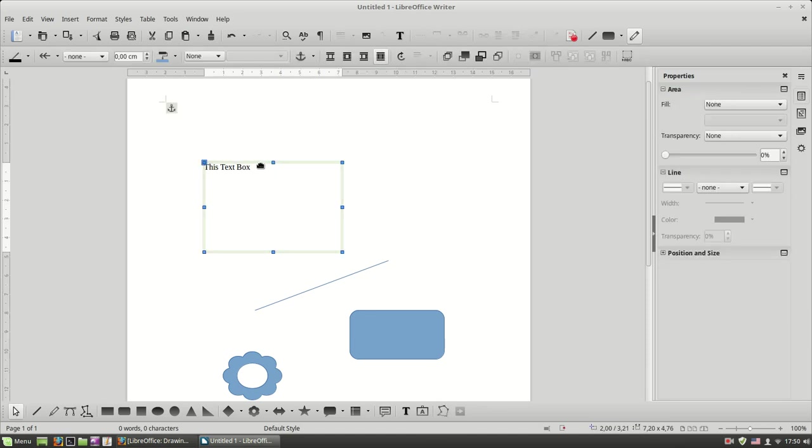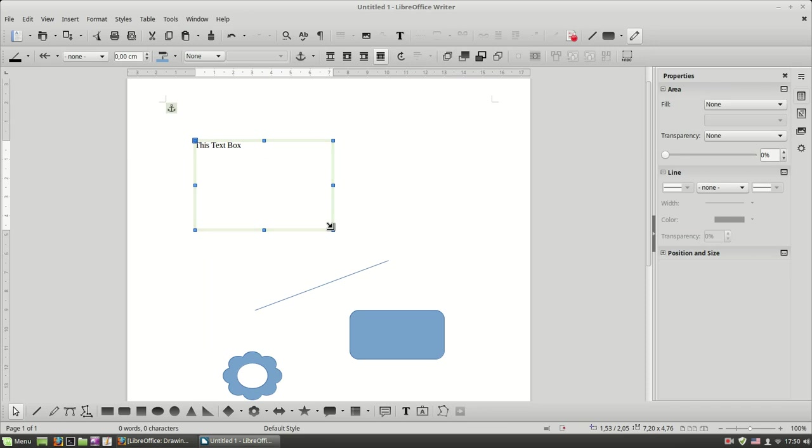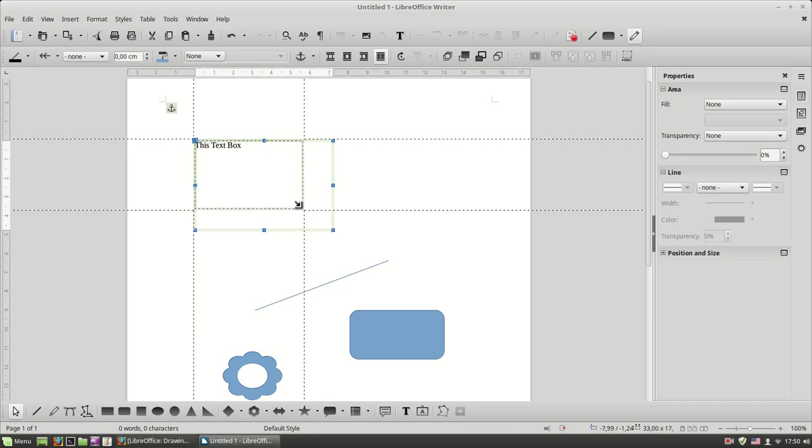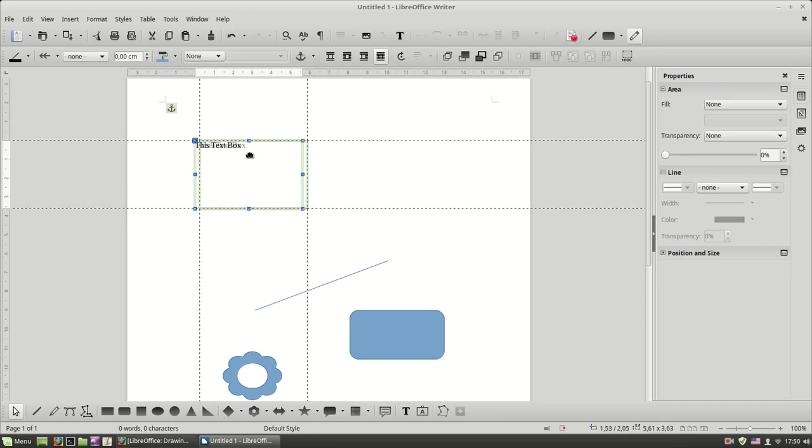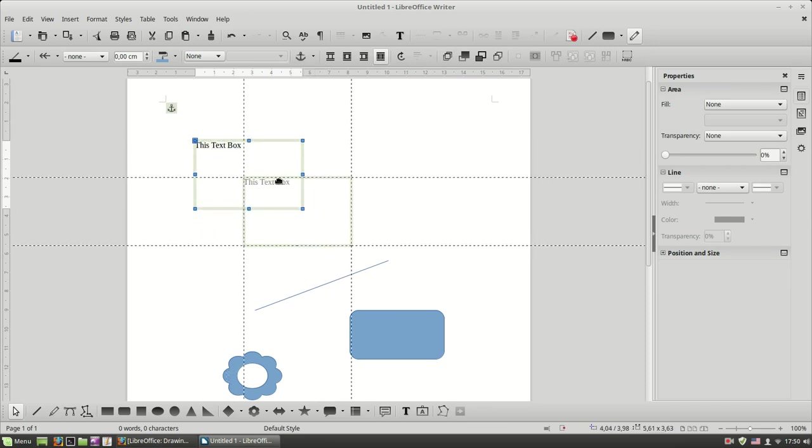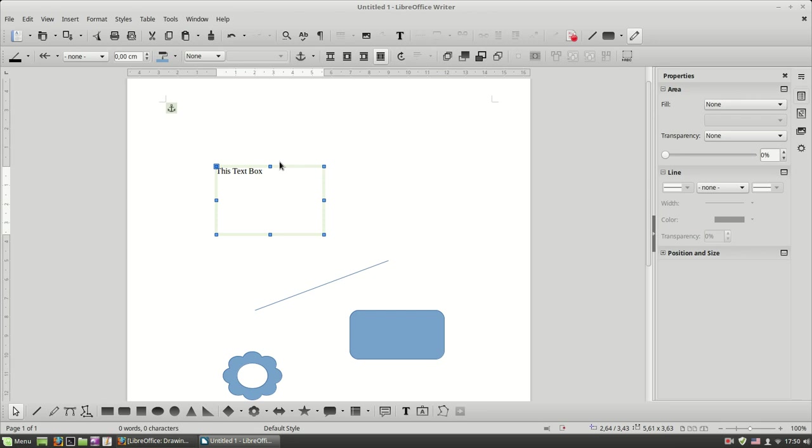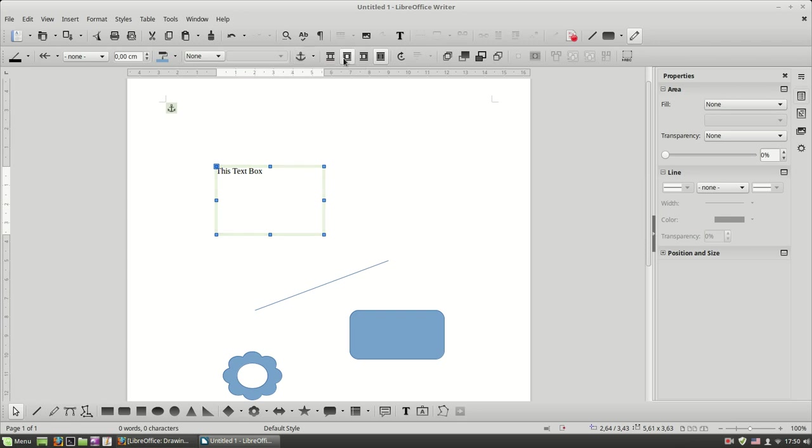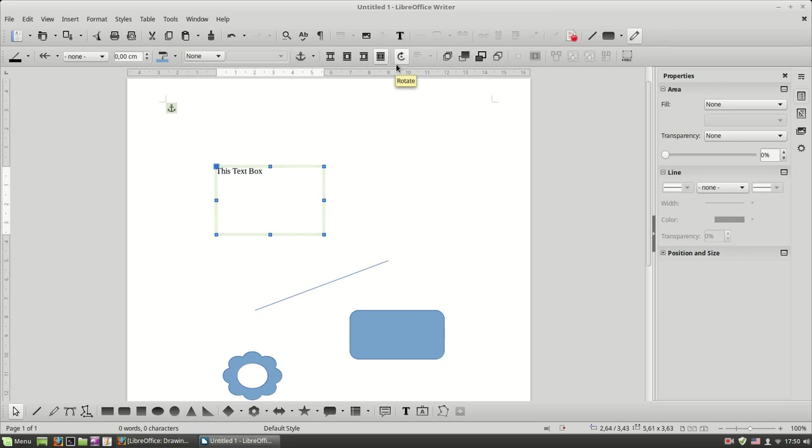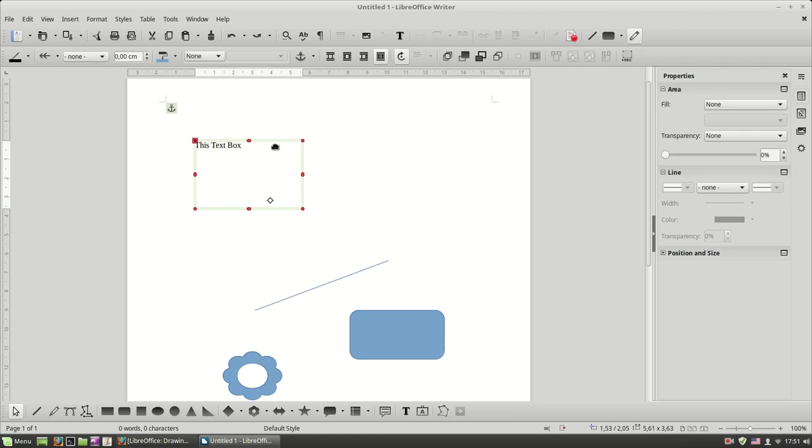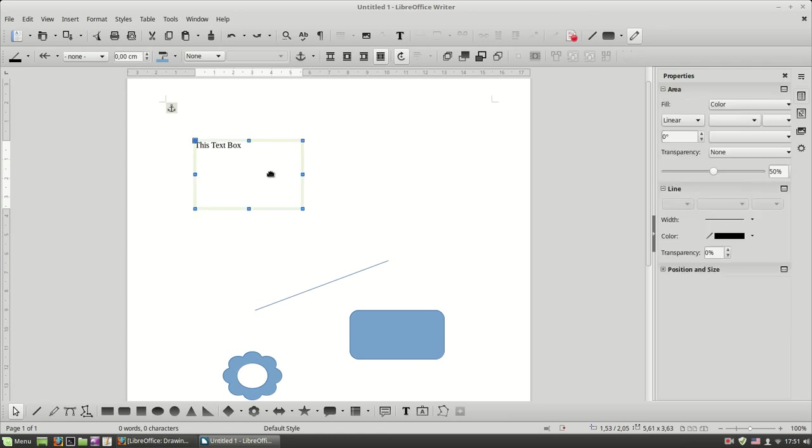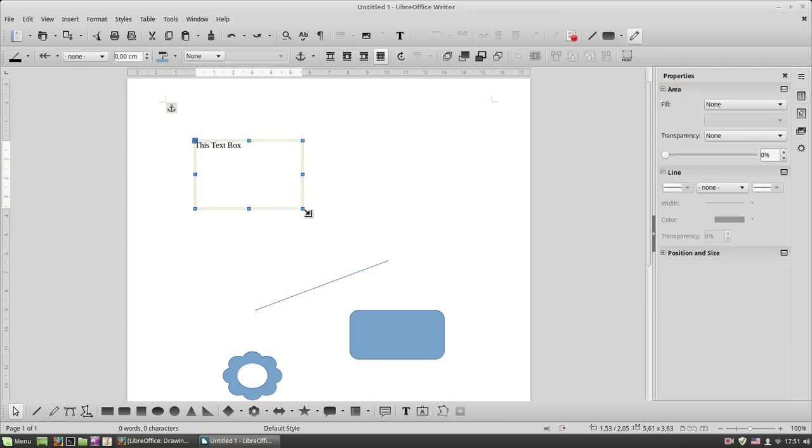After you have inserted your drawing object on Writer document, you can position it wherever you want. And because it's an object, you can apply what you learned in images. You can change the anchoring or change the wrapping, change the arrangement, do a rotation, you can of course resize any object.